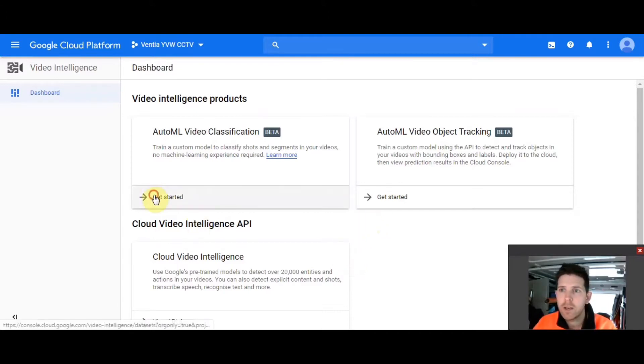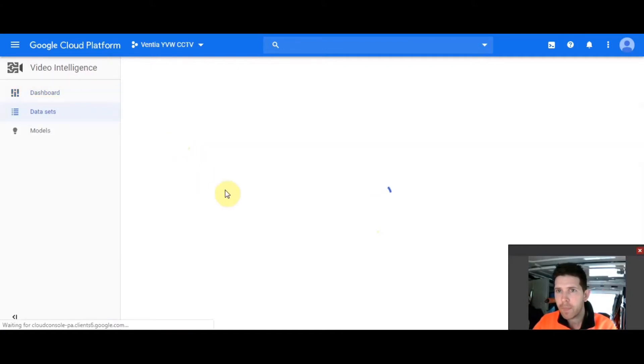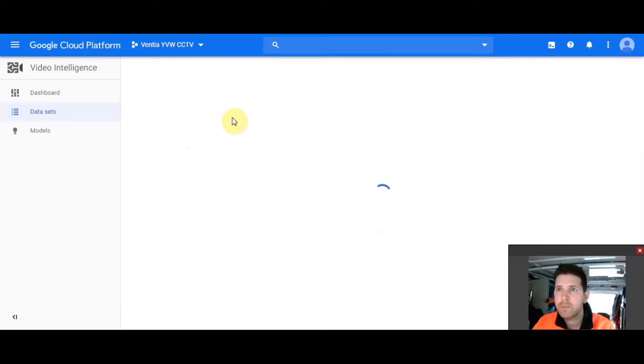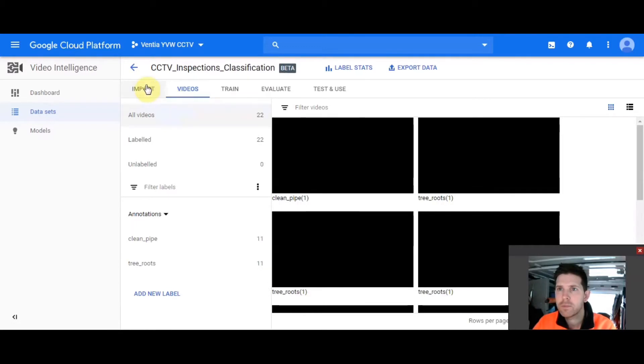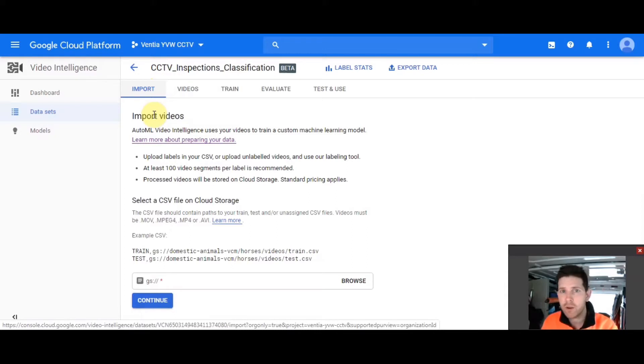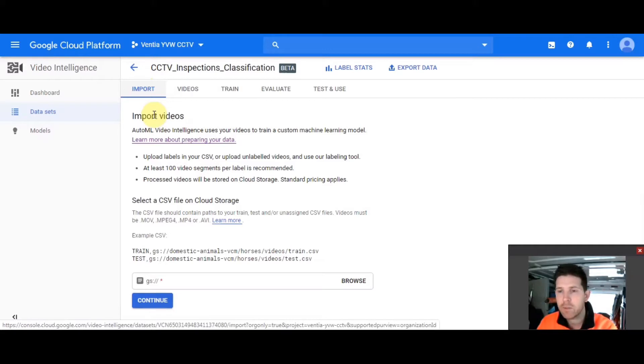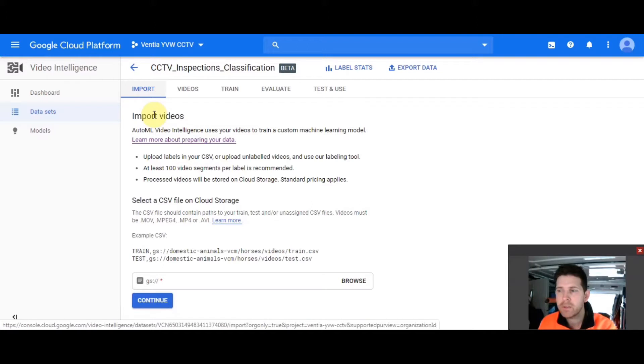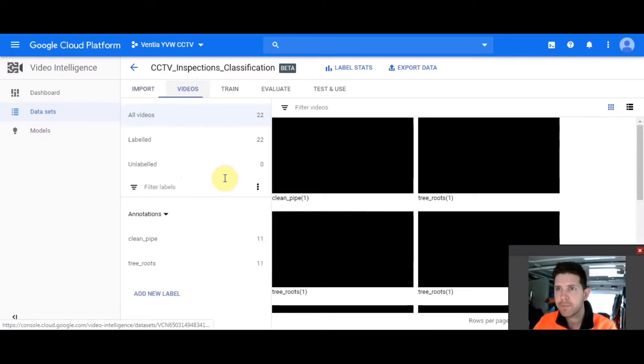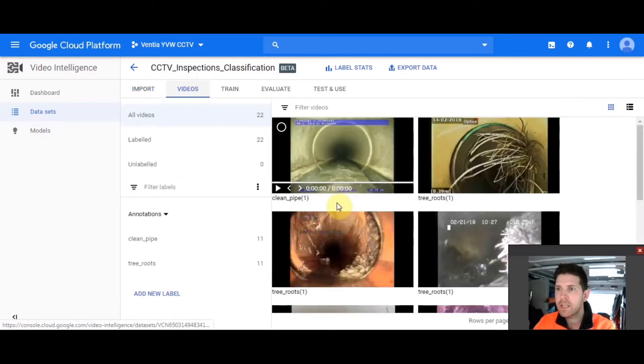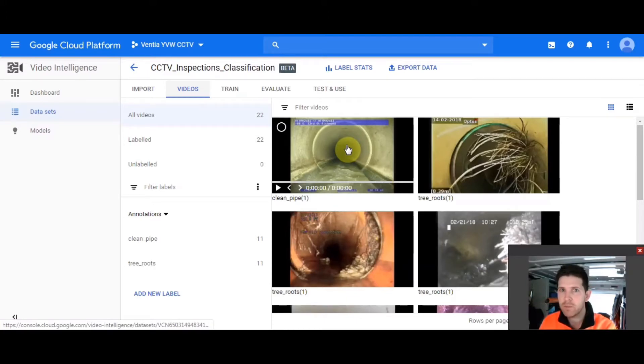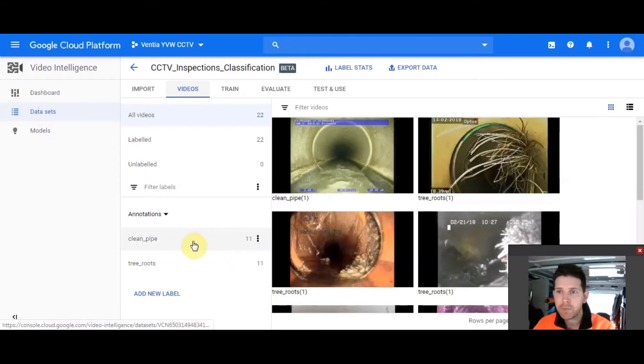So let's just get started. Now, I've already set up a data set for this. So you would obviously create a new one. And when you first get started, it's going to want you to import a CSV file. And where you're going to get your training data and test data from is videos that you've uploaded into Google's cloud storage. So there's plenty of documentation on how to do that. So I'll just move forward with the videos that I've uploaded. So now you can see what I've done is actually split it into two separate labels, just to make it really simple.